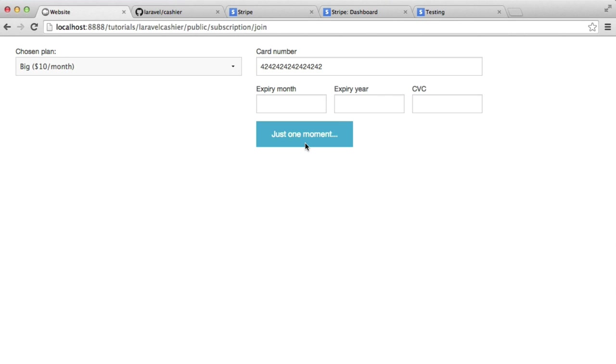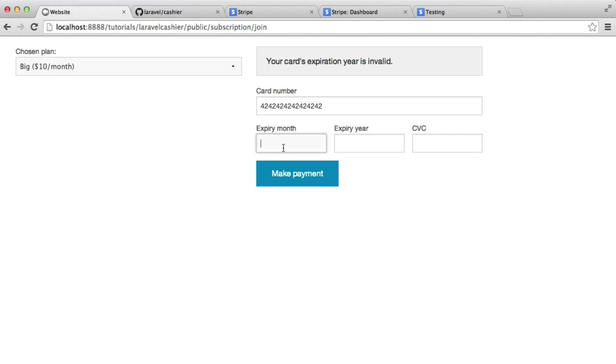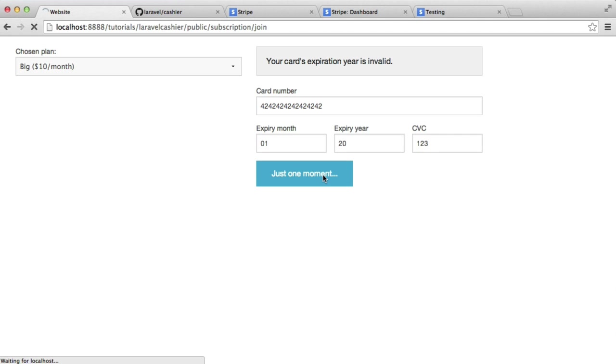And you're going to see we get an error at the top of the page. Your card's expiration year is invalid. So it does actually validate this data as well. And we'll be looking at how we do this with the Stripe JavaScript library. Very straightforward. So I'm going to type a month and a year and a CVC and click make payment. And give that just a moment.